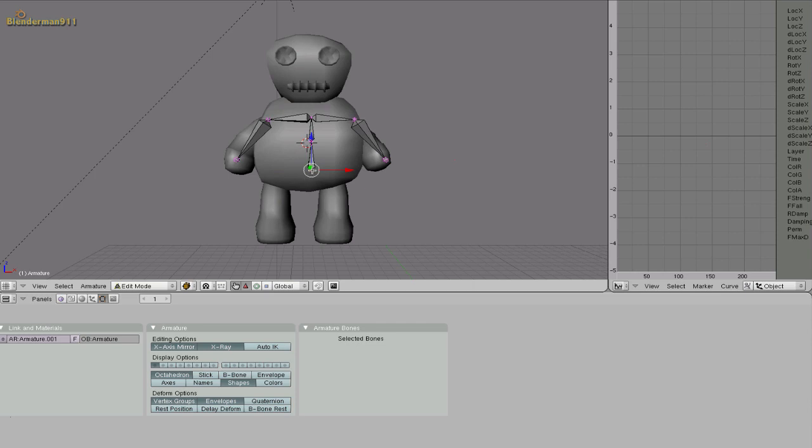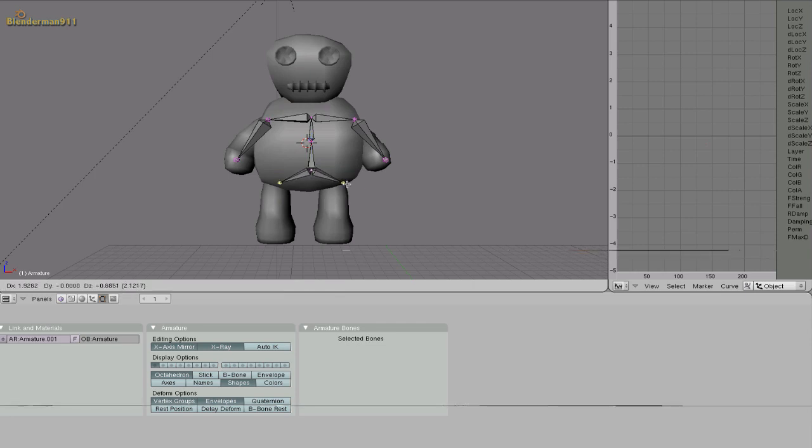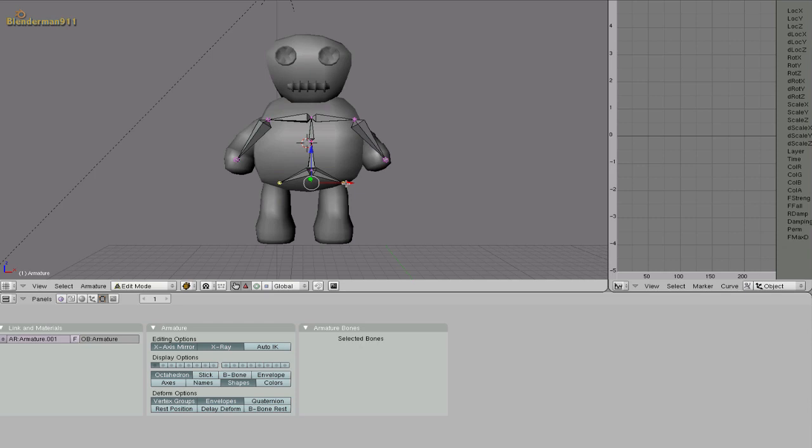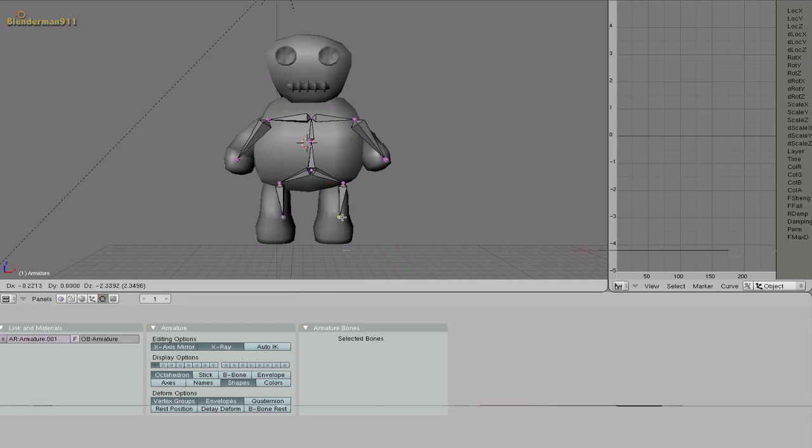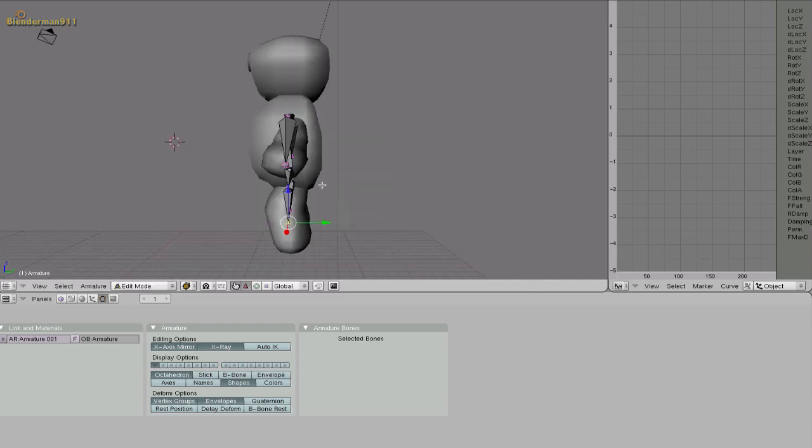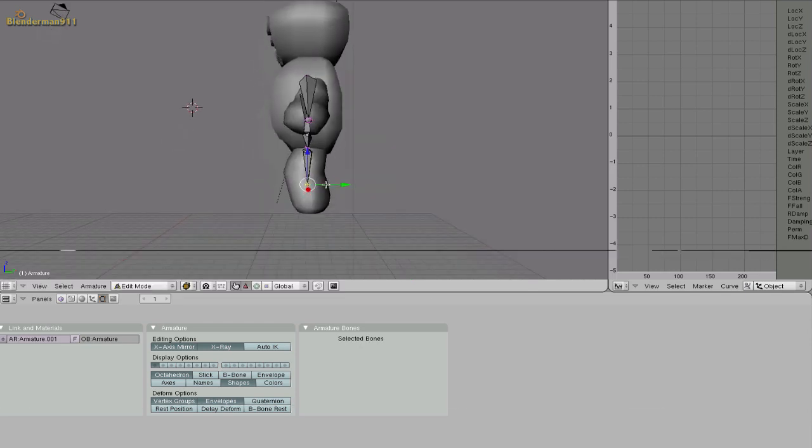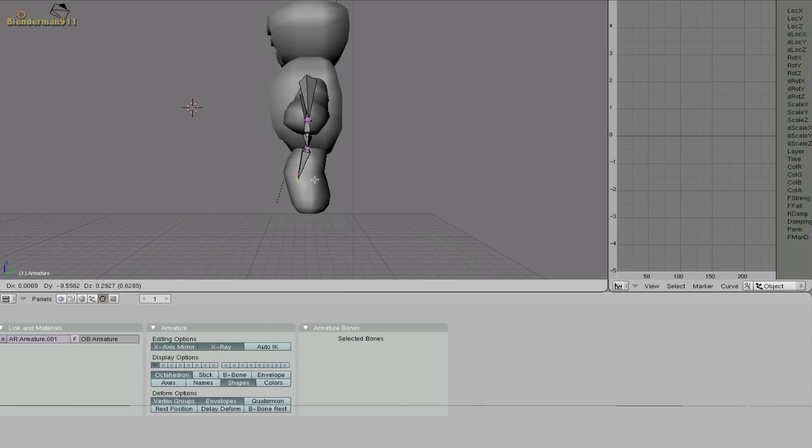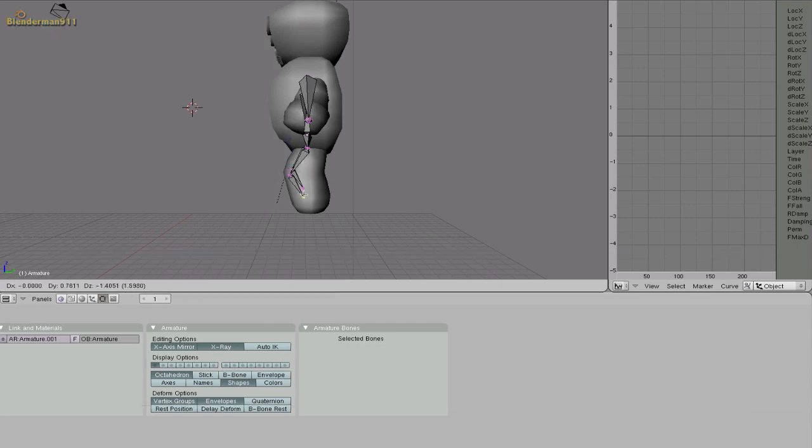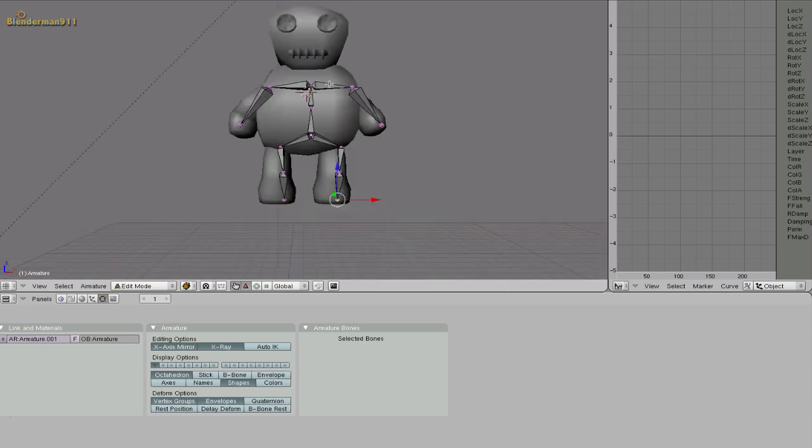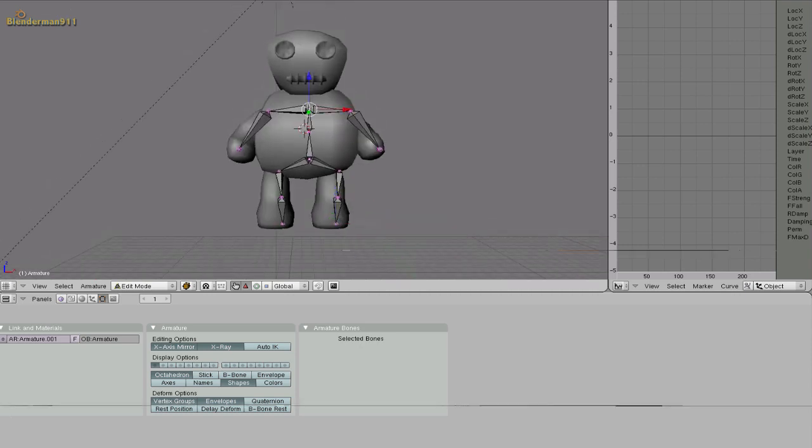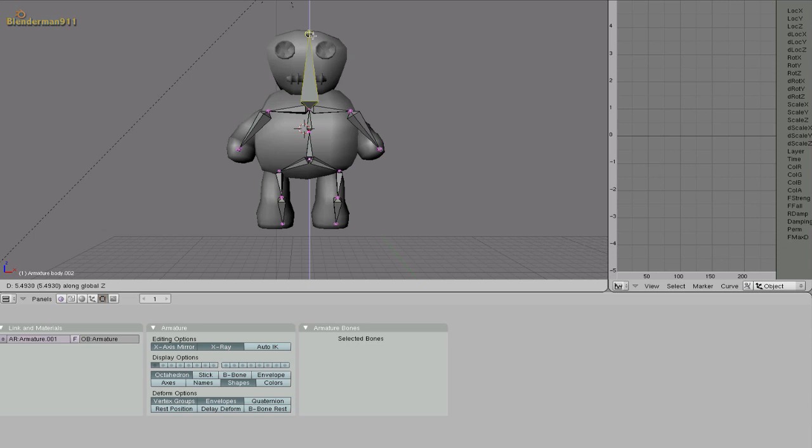So now select the bottom part right here and hit shift E. Extrude it again. And right now we're just placing bones approximately where bones would be on a person. So bring it to the knees. Bring it down again. And just select this one and extrude it all the way to the head.